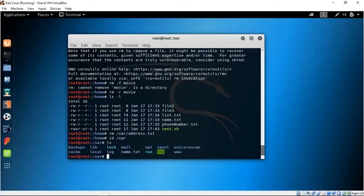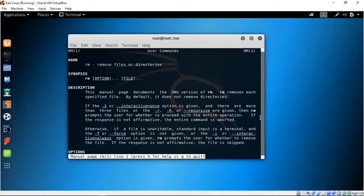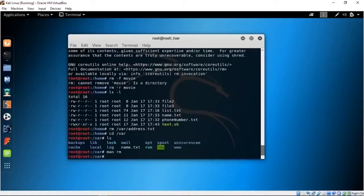Another way to get help for any command is man. For example, man rm will show everything about RM — how to use it, a description, synopsis, that it removes files or directories. That's the manual page, which is what man means. You can press Q to quit. So that was all about the command line interface — how to use it to navigate the OS, change file permissions, copy files, remove files, and a bunch of other things.